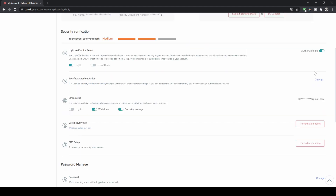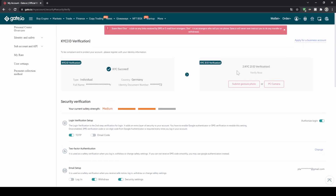The second thing we can do is, if we scroll up right here, to pass the KYC identity verification. As you can see there are two stages. In my case I only passed the first one where you have to enter your name and type in the document number of your ID. In the second one you would also have to upload some documents and a picture, but you really only need that for some type of fiat deposits.